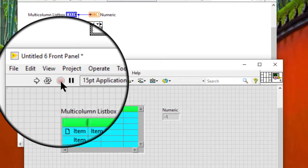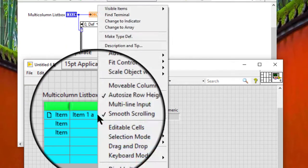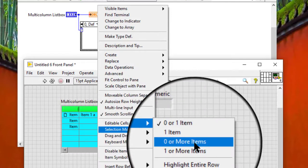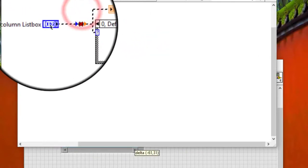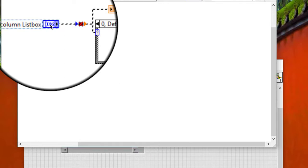A list box with a selection mode set to zero or more items, or to one or more items, appears on the block diagram as an array of 32-bit signed integers, where the value or values in the array represent the currently selected items. If no item is selected, the value is an empty array.